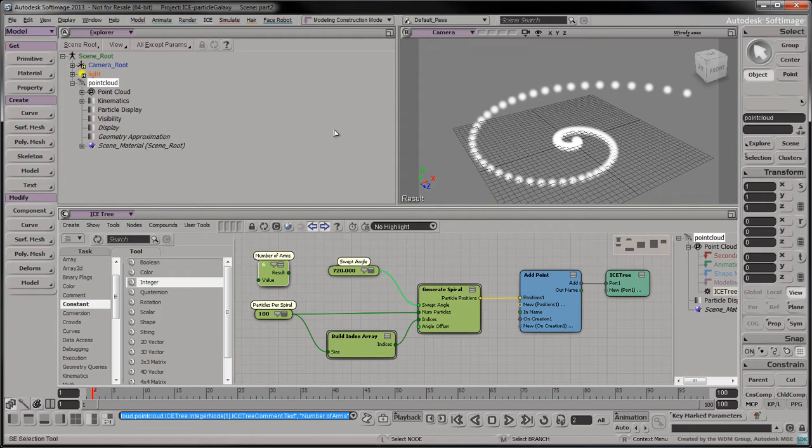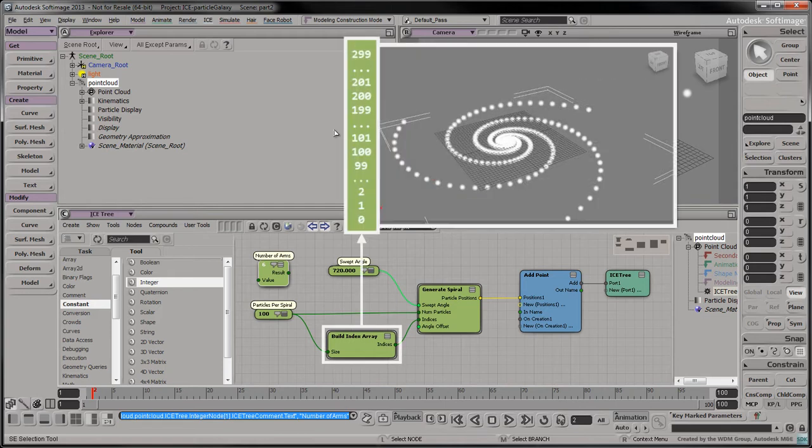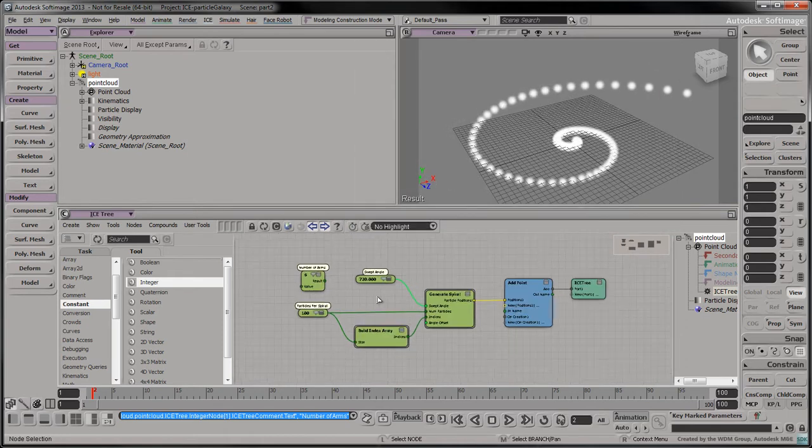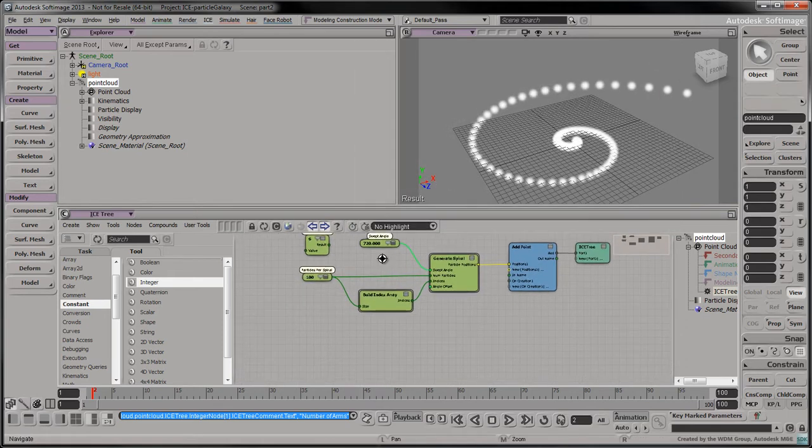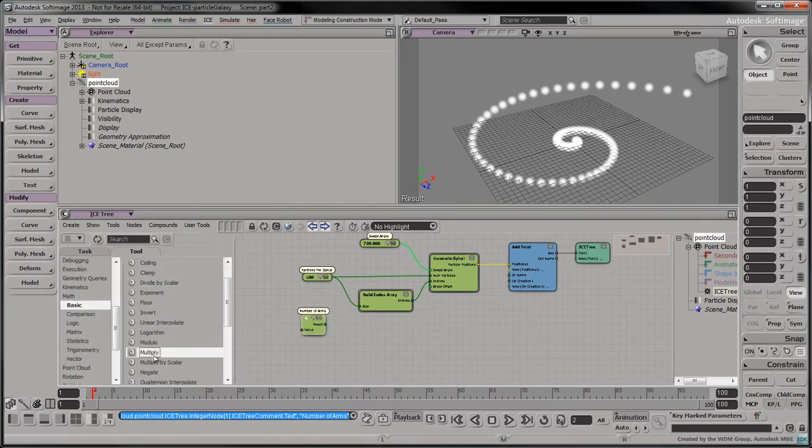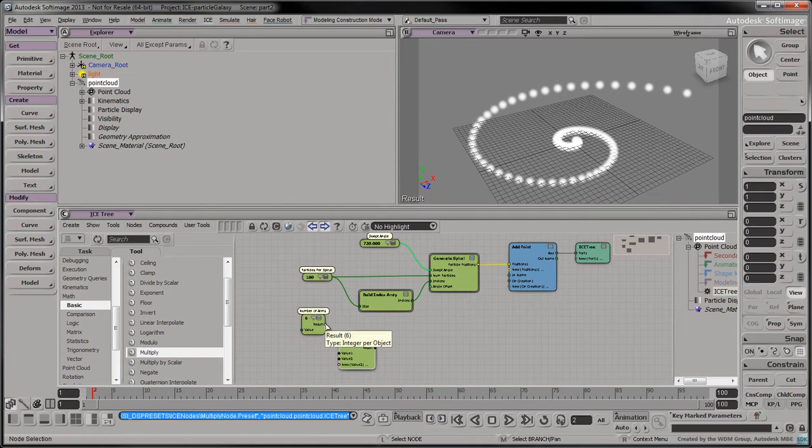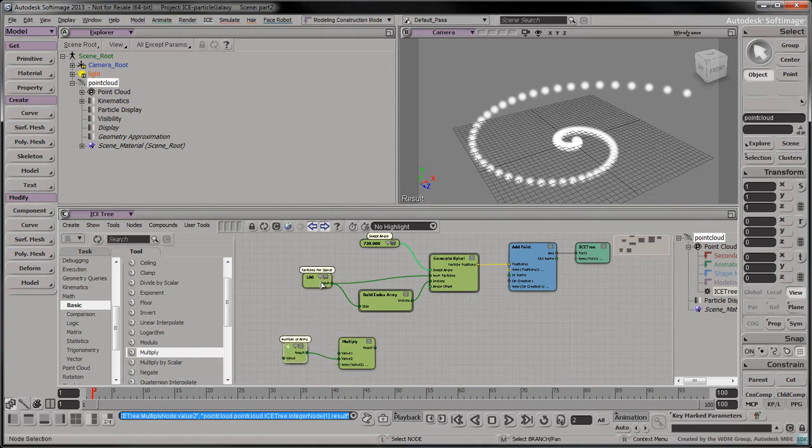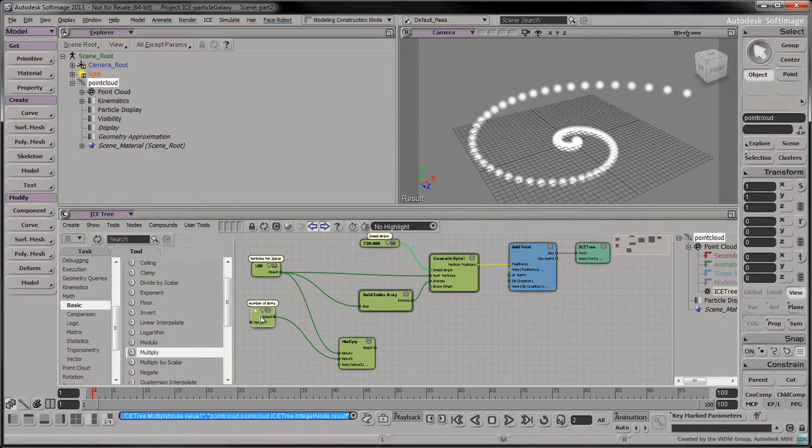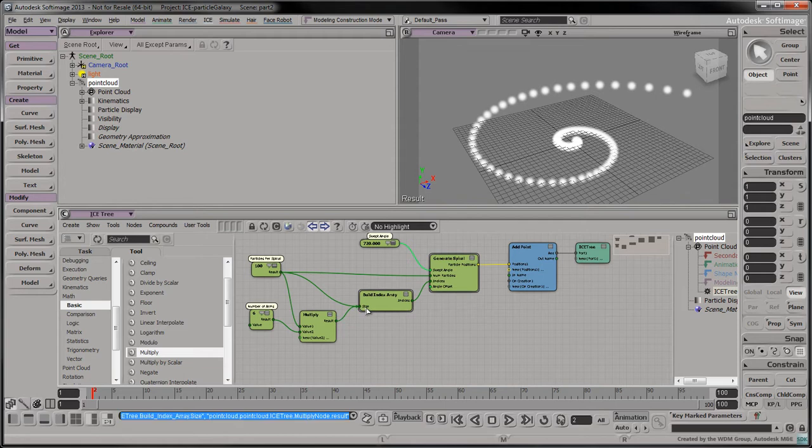To visualize what we're going to do next, we want our index array to be large enough to account for all the particles in the galaxy. Drag a Multiply node into the tree. Multiply the number of arms by the number of particles per spiral to get the total number of particles in the galaxy. Connect the result into the index array's input size.